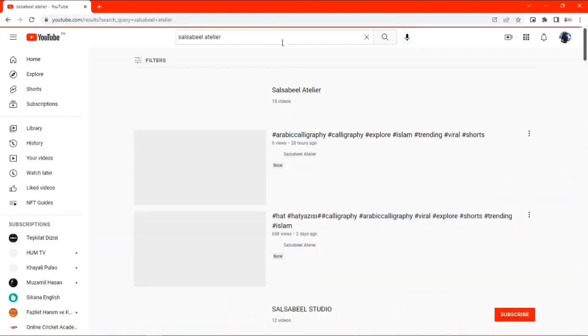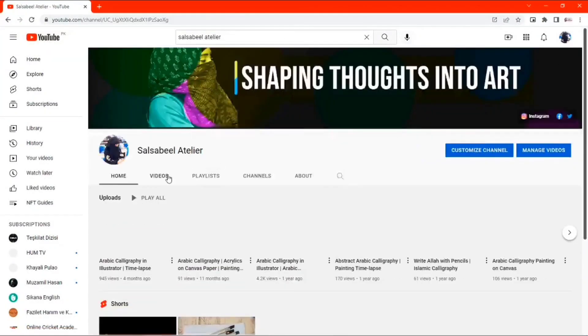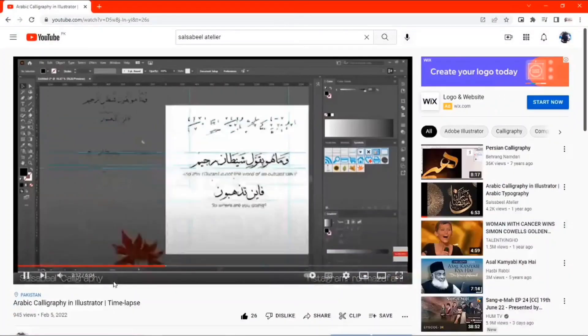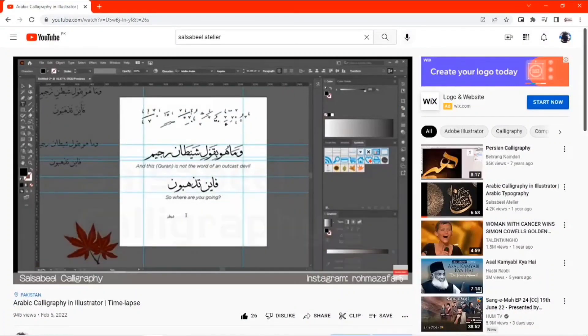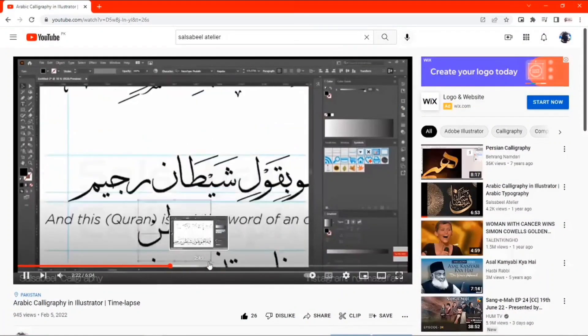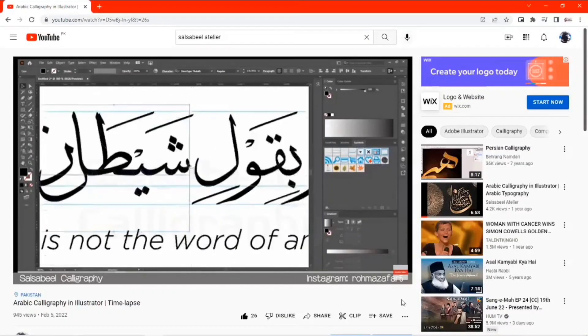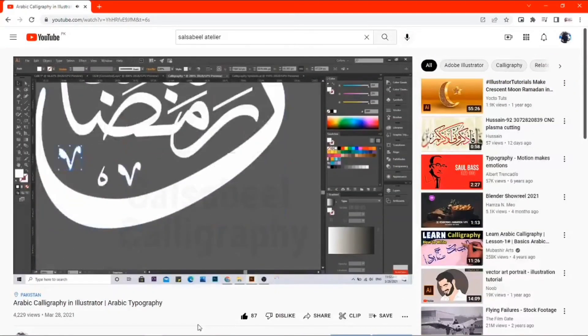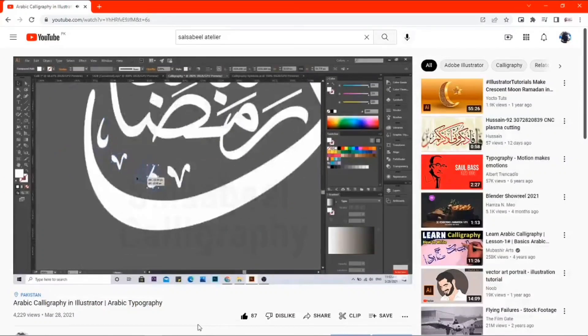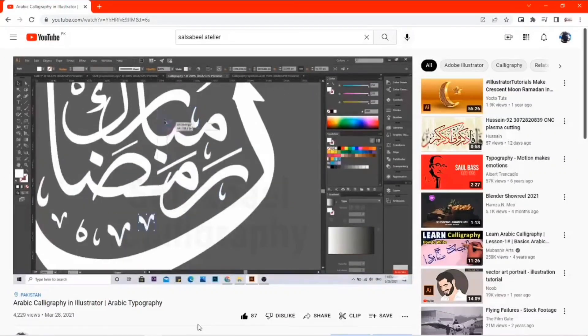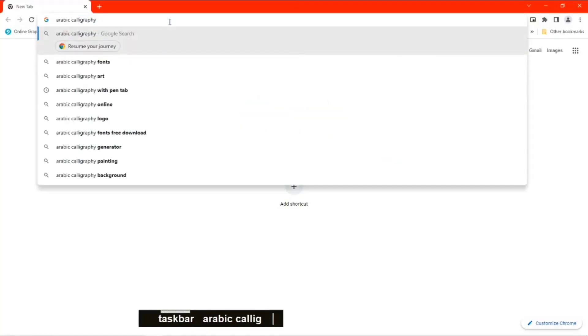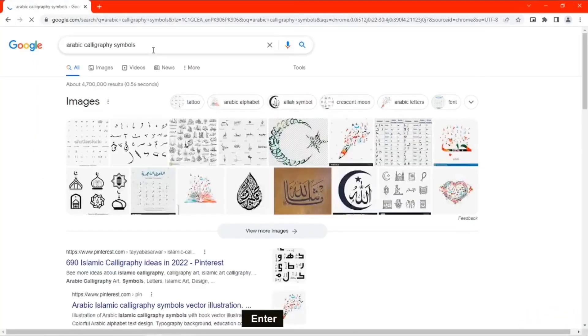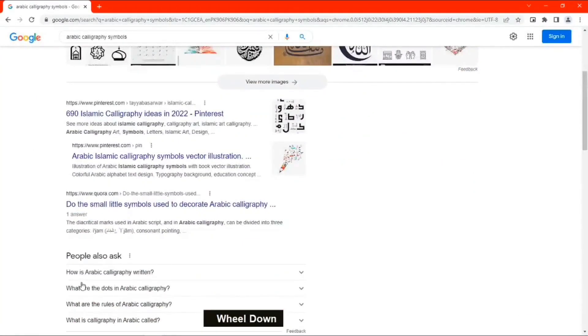Assalamu alaikum, my dear brothers and sisters. I hope you all are doing well and good. This is me Rohma Zafar and I run this YouTube channel Sul Sabi L'Atelier. This is my very first voiceover so I'm expecting feedback from you people if I should continue doing it in my videos or not. I have been receiving many messages and comments about the symbols that I use in Arabic digital calligraphy, so I thought to make a tutorial on it. So without any further ado, let's get into it.